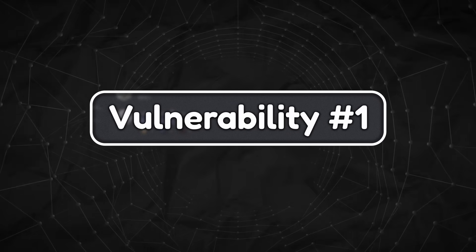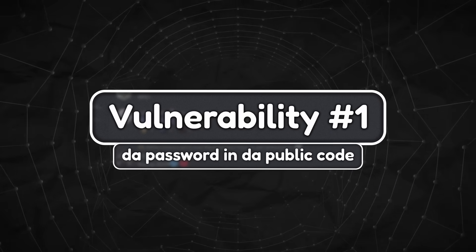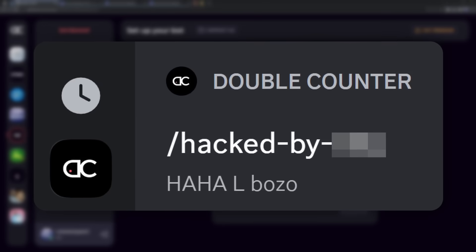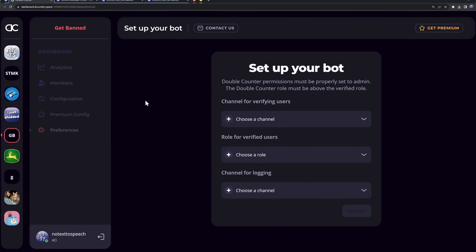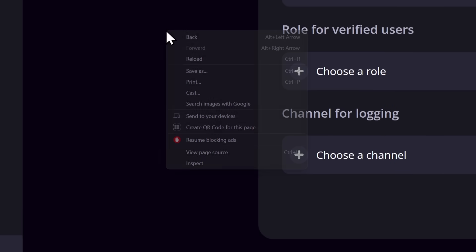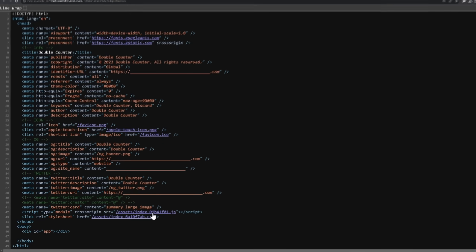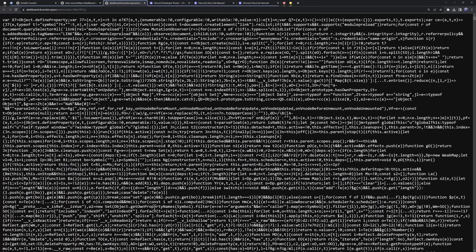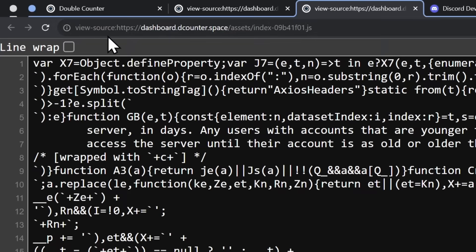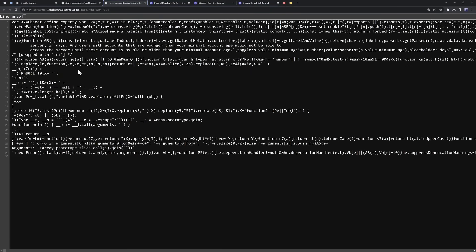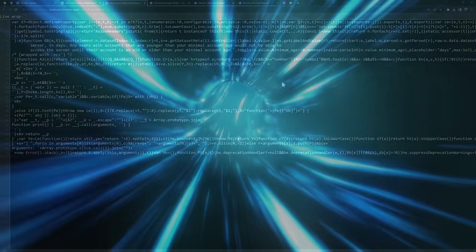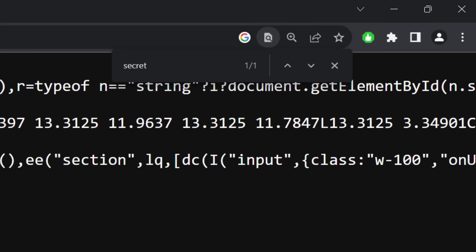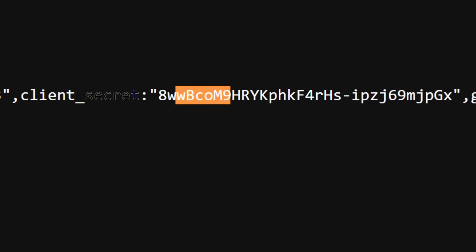Vulnerability number one: Da password into public code. What an intense title. But this is the dashboard of the Double Counter bot. And this vulnerability is honestly so stupid that a moron like myself could do it. Basically, what you do is you would right-click the page and click View Page Source. And if we scroll down, there's this index.js file. And if I click on this index.js file, we get even more code. And just turning it into a View Source URL so it looks a little bit fancier, what I'm going to do is revolutionary. First, I'm going to go back in time because this is patched right now. But I am going to search for a special word called client underscore secret. And it turns out in this public JavaScript source code on the dashboard of Double Counter, it contains a client secret.